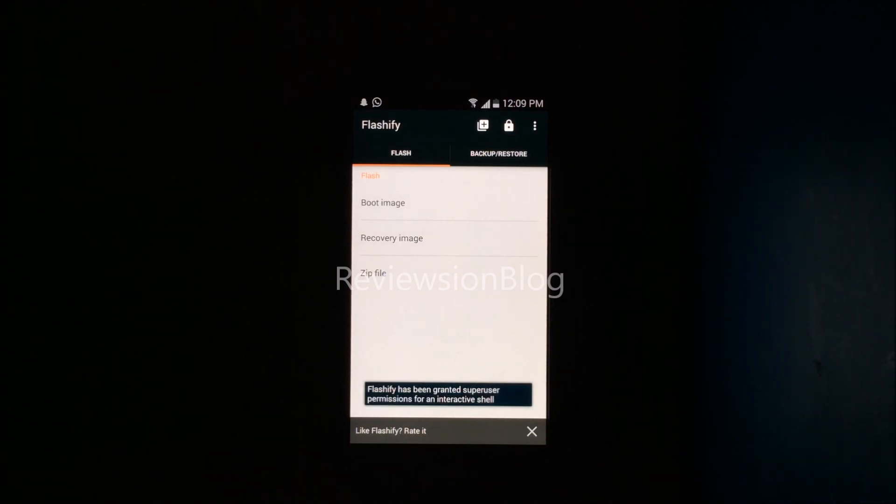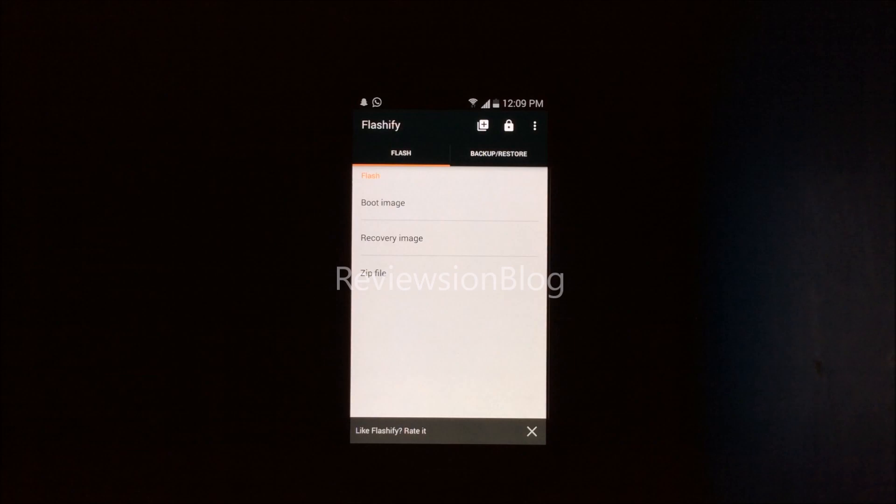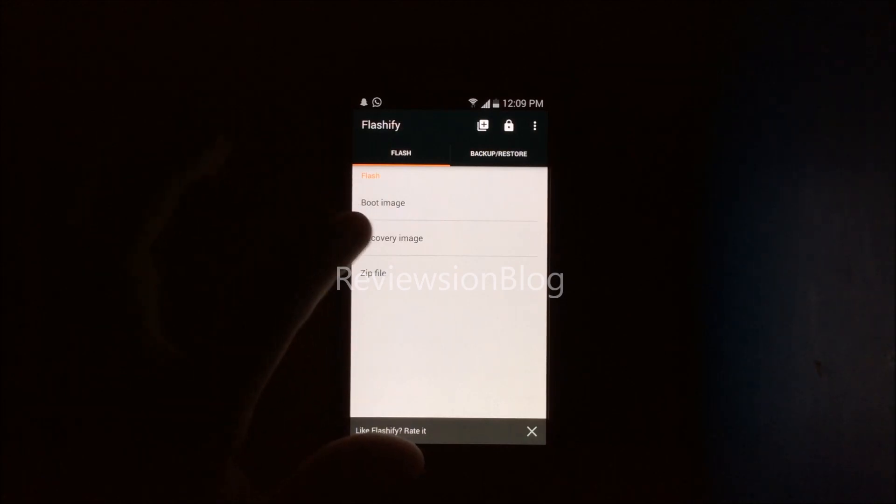If you open the app, what Flashify does is it flashes the image for you, like the recovery image or any boot image or zip files. Grant any superuser permissions you get. I've already granted mine. What you need to do is choose recovery image.